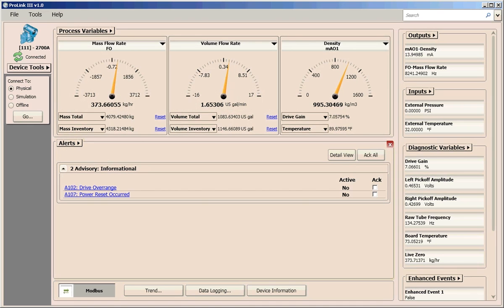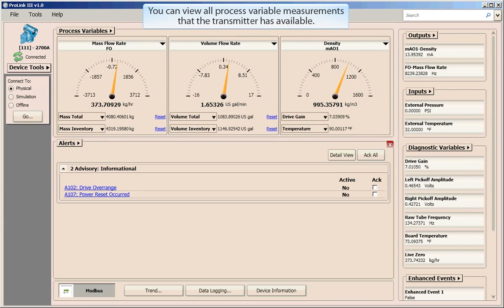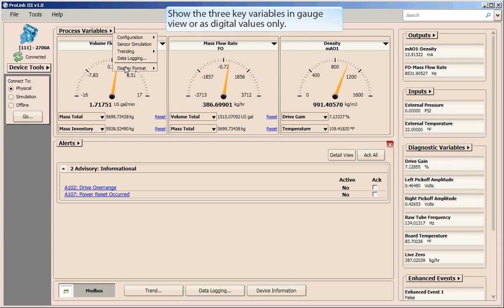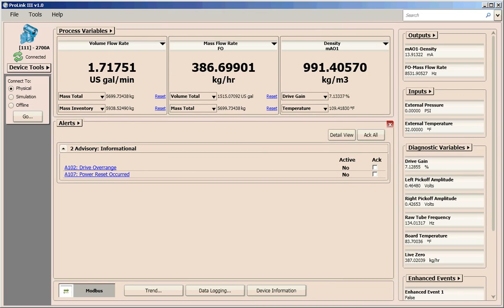Your process performance is immediately presented to you at the top of the main screen. Here you can view all the process variable measurements that the transmitter has available, including totalizer and inventory data. You can view key process variable data using the gauge view, which is the default setting, or choose to just show the digital values.